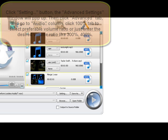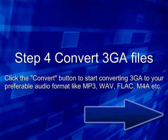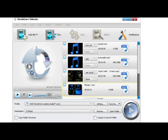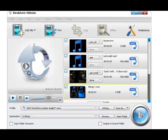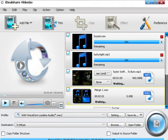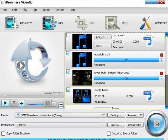Step 4: Convert 3GA Audio Files. Click the Convert button to start converting 3GA to your preferred audio format like MP3, WAV, WMA, M4A, FLAC, and more.